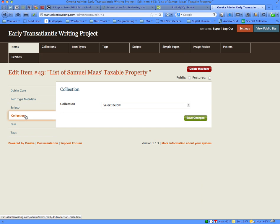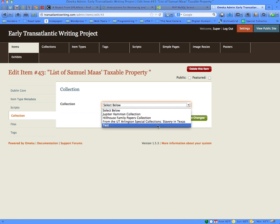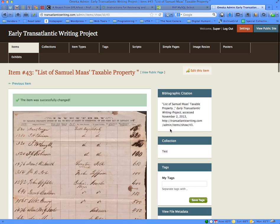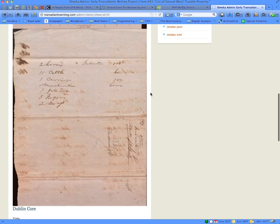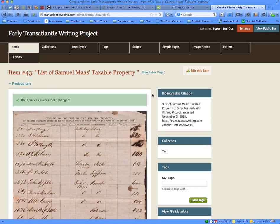Once the page of information and metadata for that item comes up, go down to the Collection tab, click on it, and you'll be given a drop-down menu. Use the drop-down menu to select your new collection. Once you've selected the collection you want this item to be a part of, save your changes. You'll then see a page showing what's been made part of your collection.